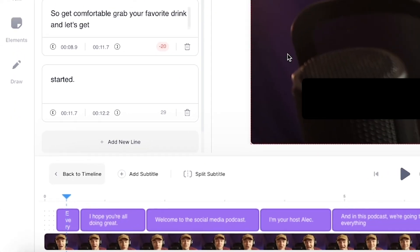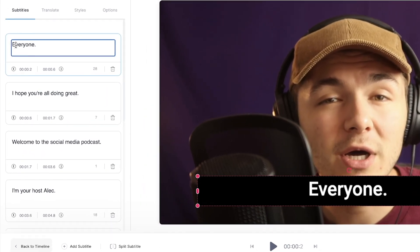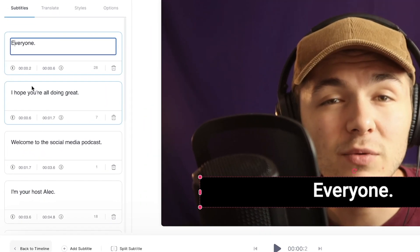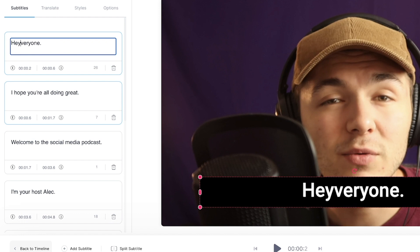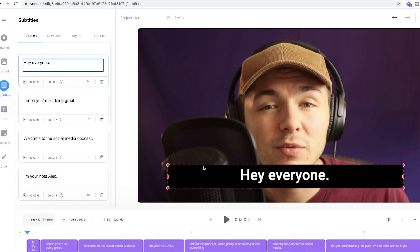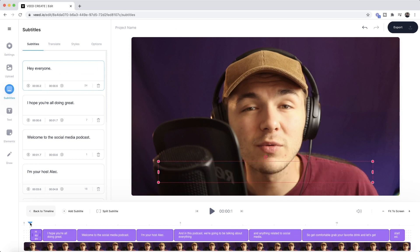Now I can spot two mistakes. There's one at the beginning, as you can see, the first subtitle just says 'everyone' instead of 'hey everyone.' But to change this, all I have to do is click on the text bubble for that subtitle and just edit it as if it was normal text anywhere else. As you can see, the changes are then made in real time.